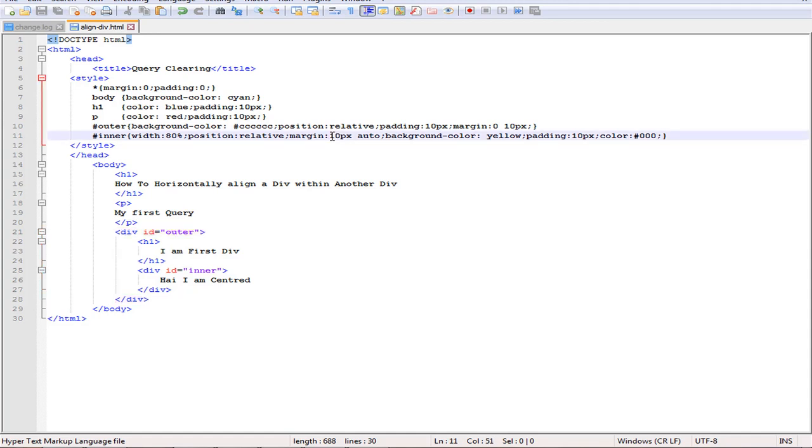Now you can see I have used margin for the inner div as 10 pixel and auto. The top is 10 pixel and left and right have to be equal.